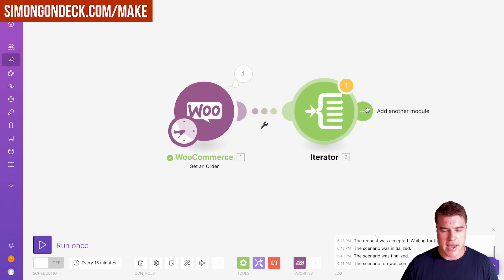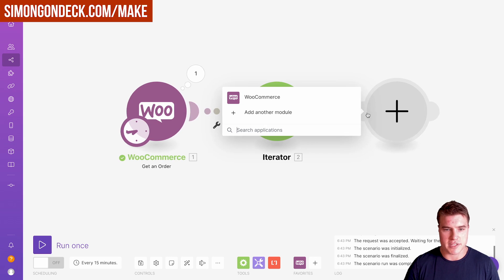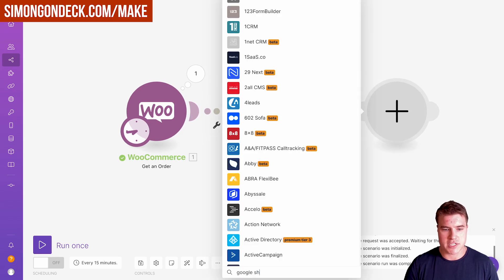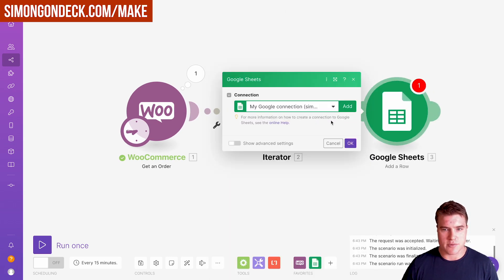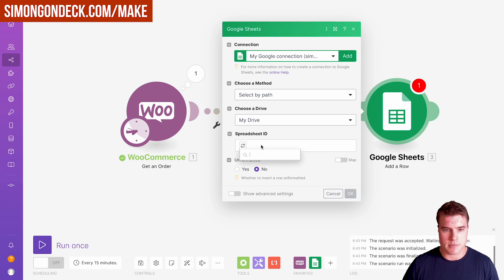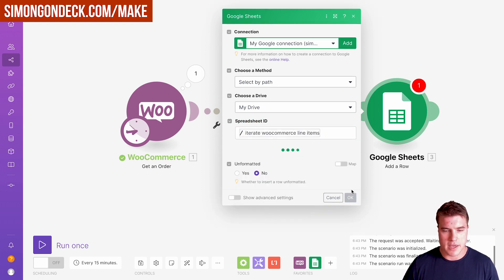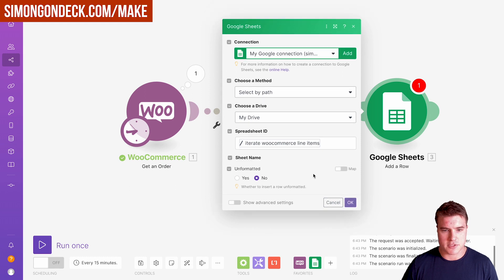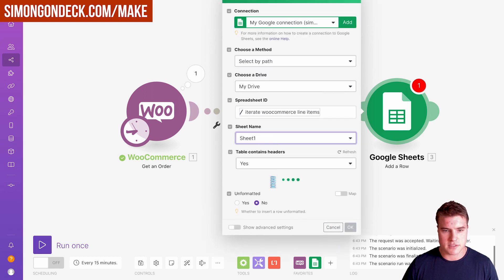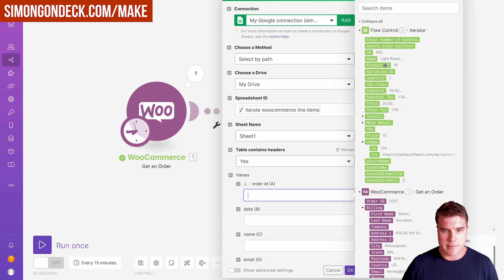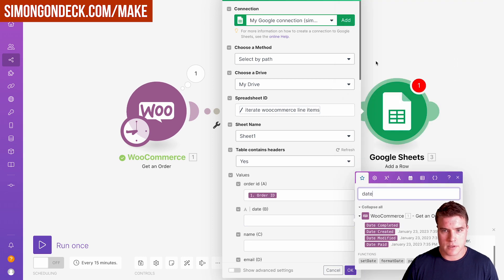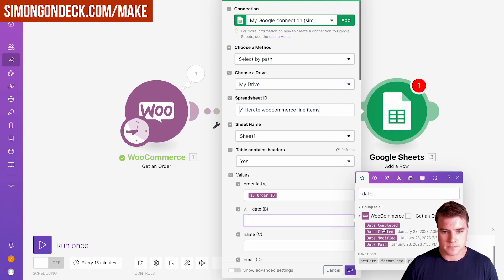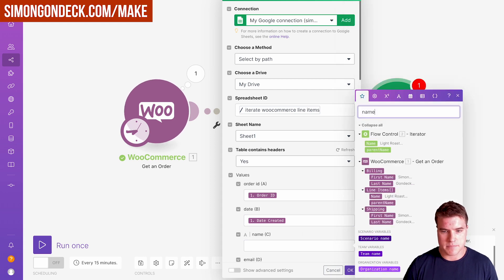The next thing I also want to do is export this to Google Sheets. We're going to add a row and choose my file. I'm going to connect this to Google Sheets and put in the order ID, the date, and the name.